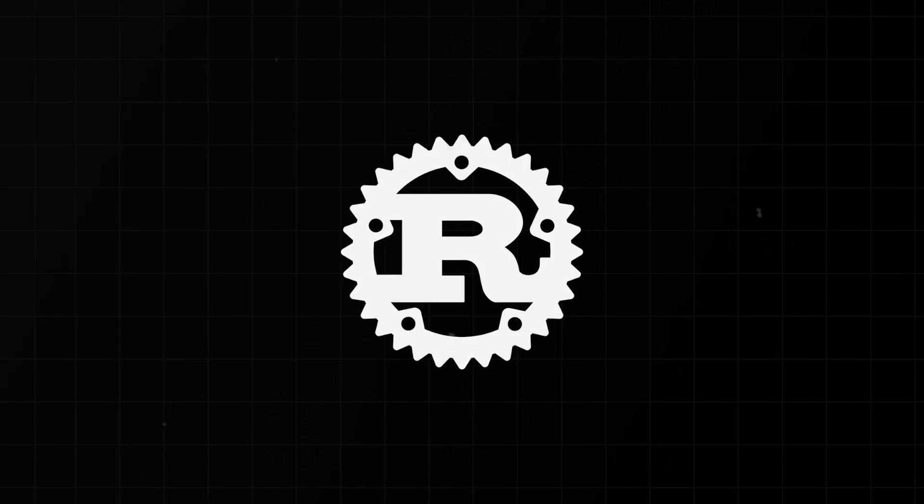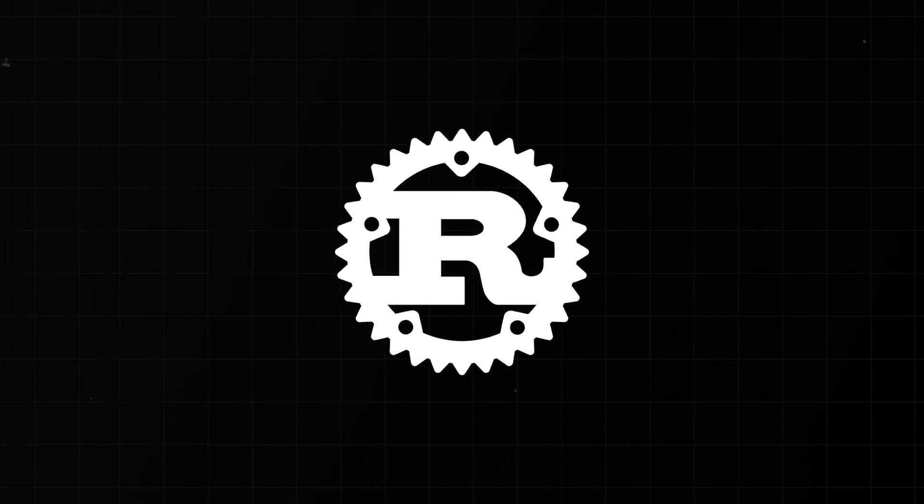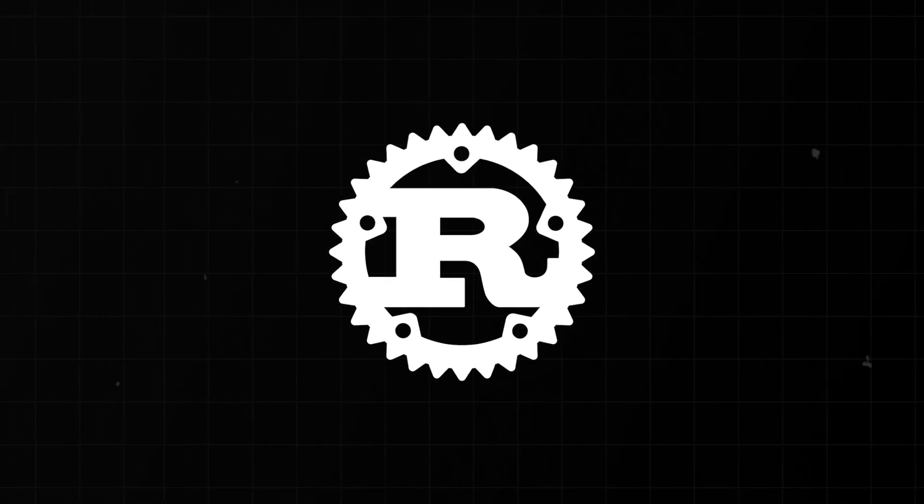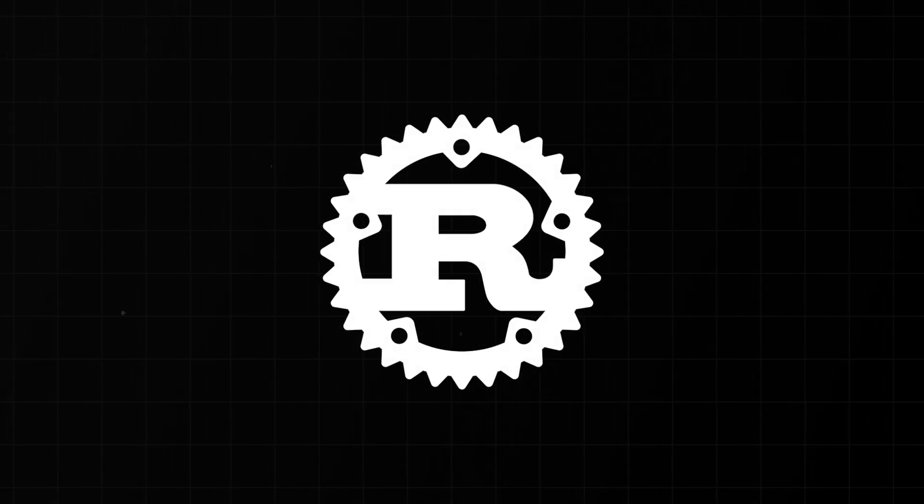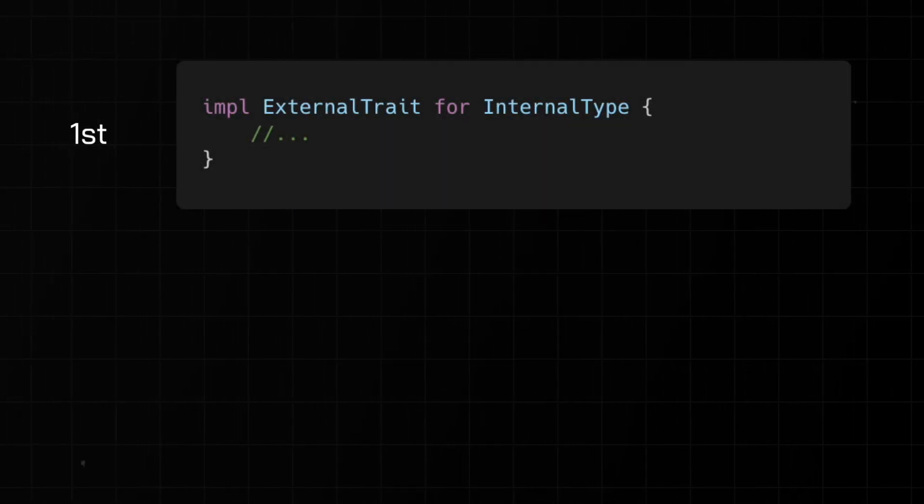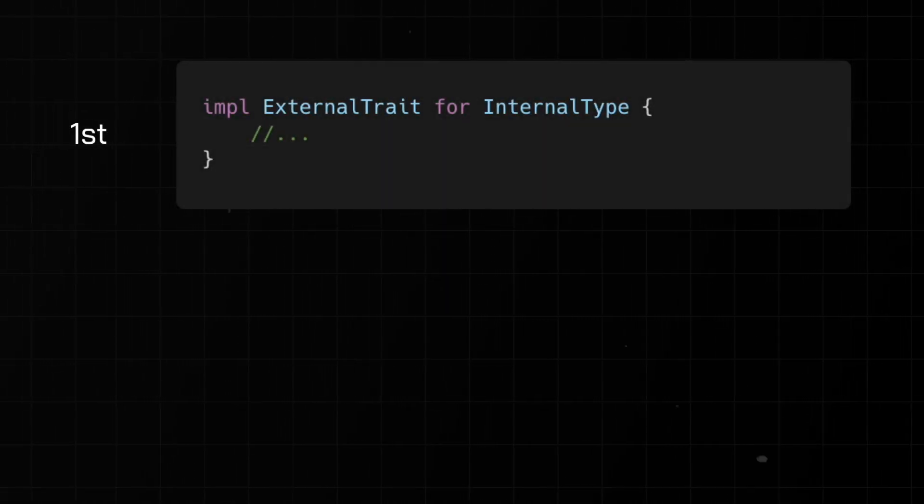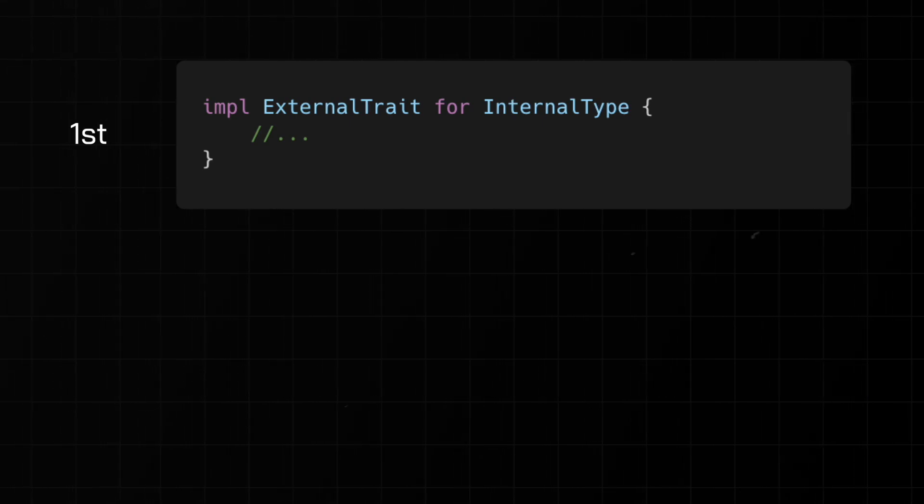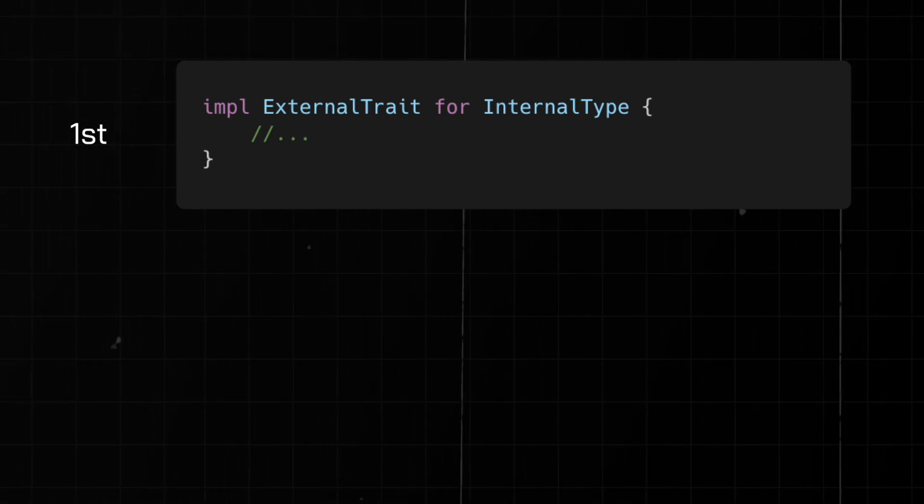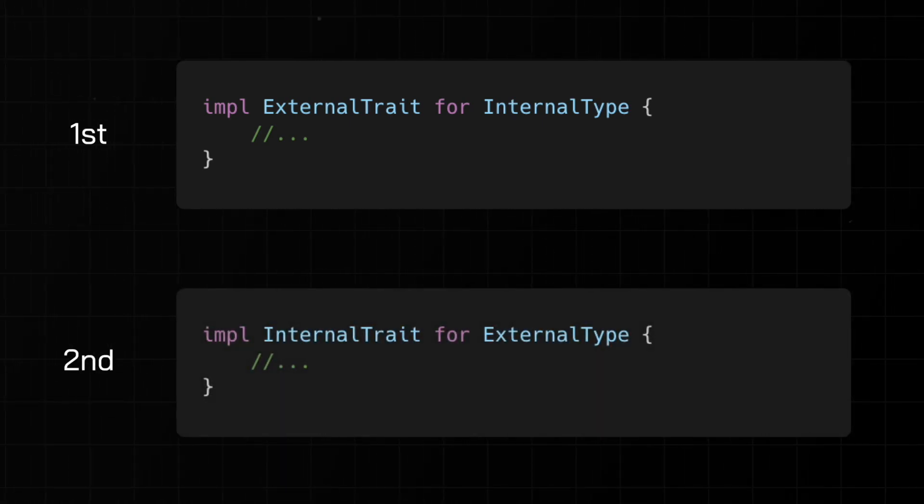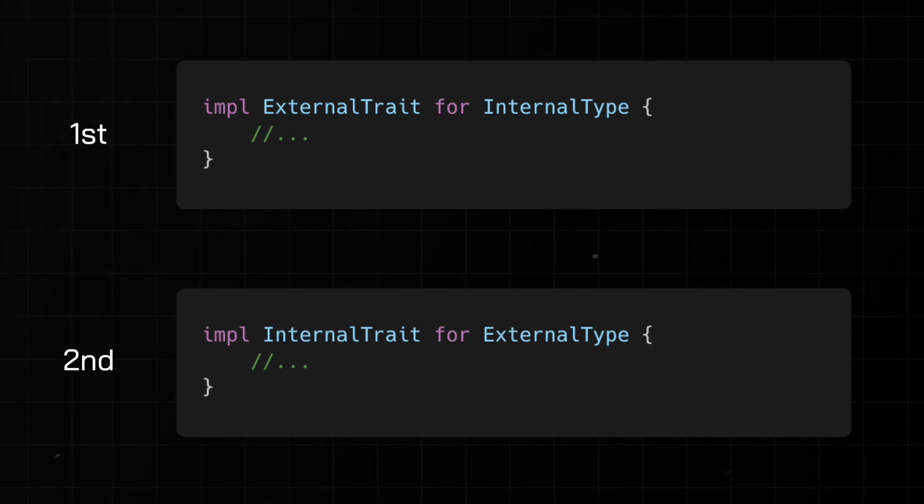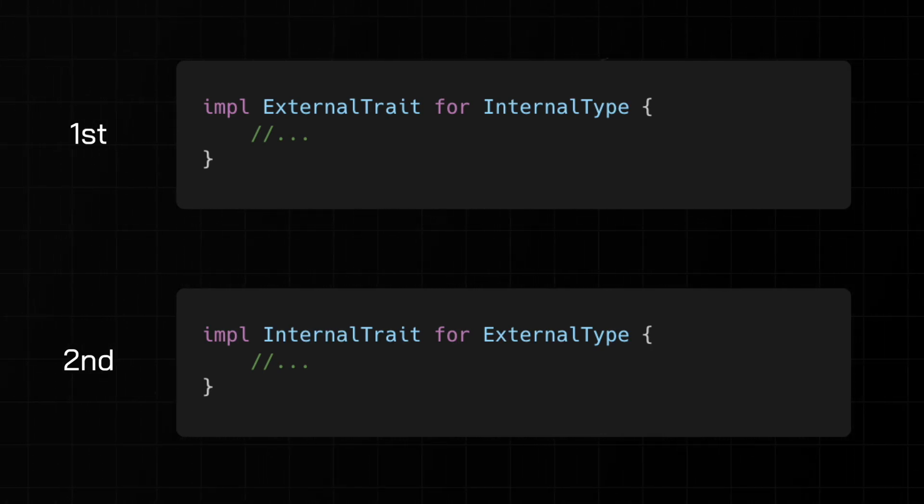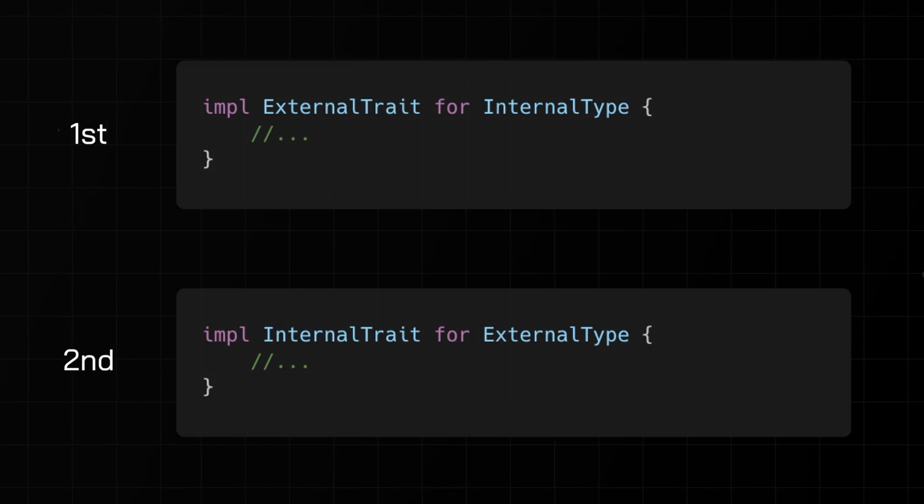Now that we understand the orphan rule and why it's needed, let's dig a bit deeper into the two ways traits can be implemented without violating the orphan rule. First, we'll talk about a best practice when it comes to implementing external traits defined elsewhere on internal types you've defined. And secondly, we'll talk about the extension traits design pattern that results from the ability to implement internal traits you've defined on external types defined elsewhere.